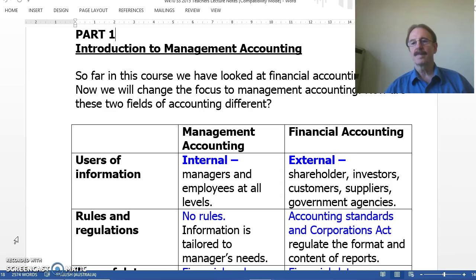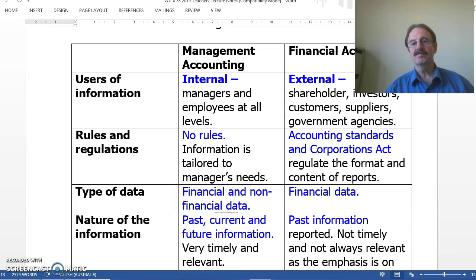As you can see on the screen in front of you, there are a number of major differences between financial accounting and cost accounting. The first of these is the uses of information. Management accounting provides information primarily to internal users — managers and employees — while financial accounting provides information primarily to external users, such as shareholders, investors, customers, suppliers, etc.